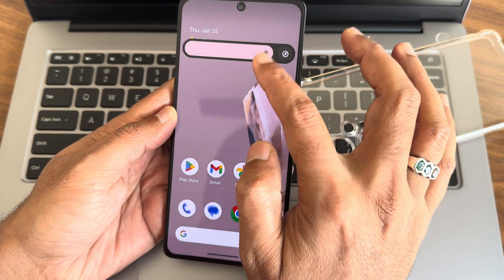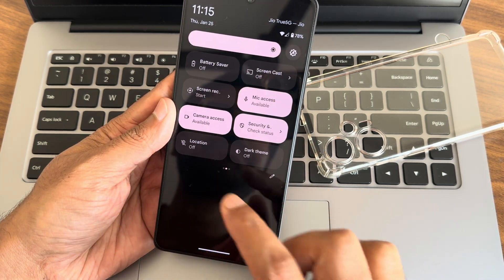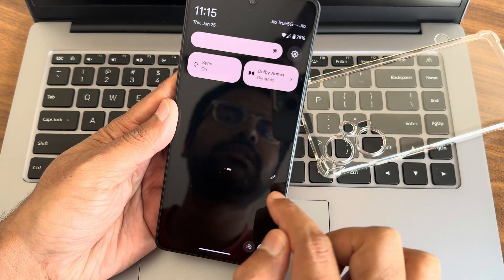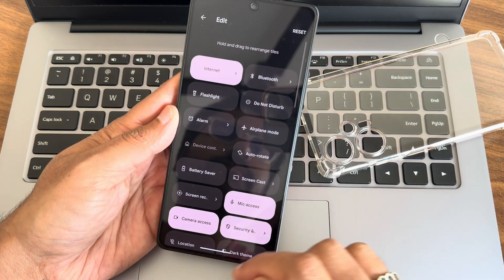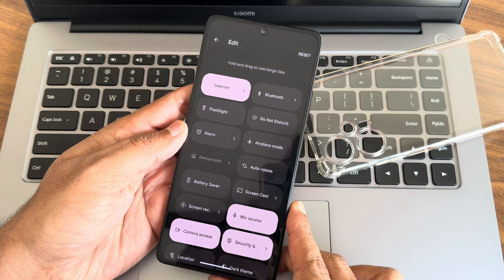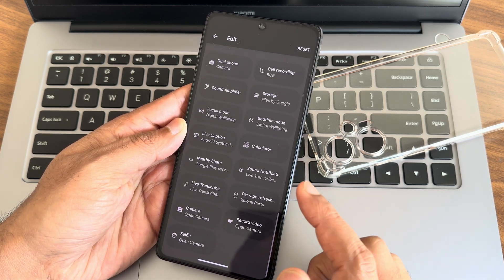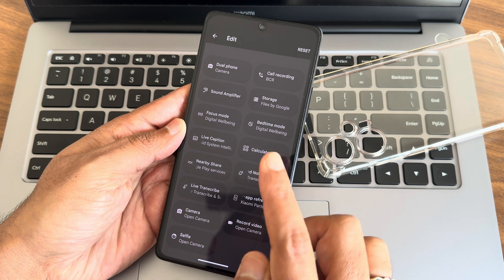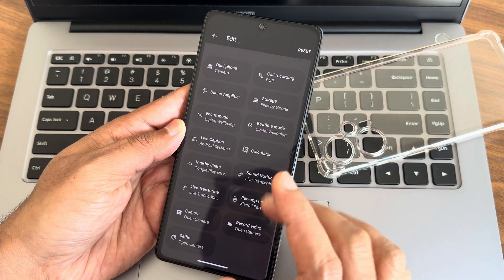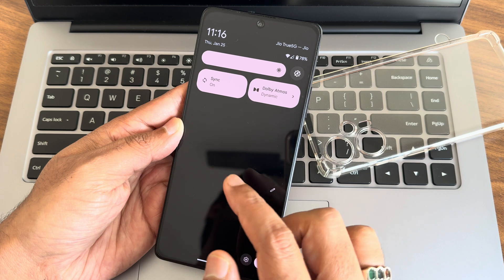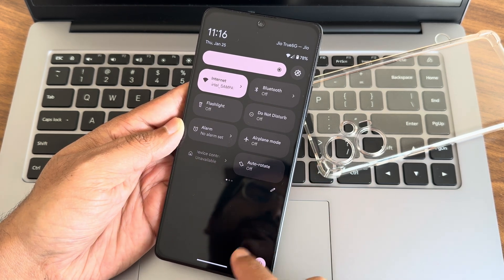This is the typical home screen you get. Let me adjust the brightness to make the video better. This is the quick settings panel — you can see these are the toggles you get. Dolby Atmos is also pre-included here. In the edit section there are a few other options. As you can see, the UI is really really smooth in the quick settings, really utilizing that 120 Hz refresh rate.